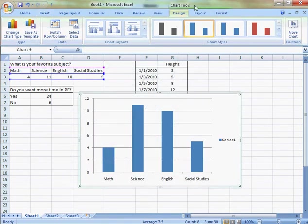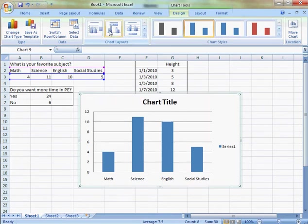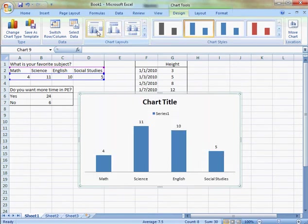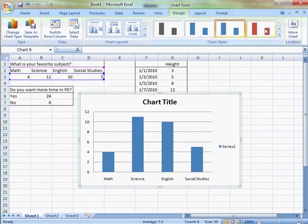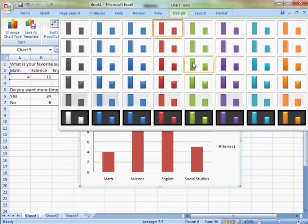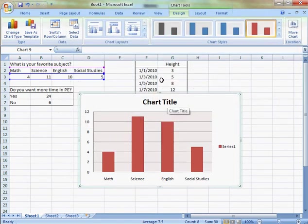Immediately it goes to my chart tools. This is my design. I can change the chart layout if I'd like. I can change the colors. Let's go with that one.